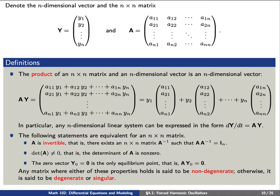The following statements are equivalent for any n by n matrix: A is invertible, the determinant of A is non-zero, and the zero vector is the only equilibrium point — that is, the only vector y0 such that A times y0 equals zero. Any matrix where either of these properties holds is said to be non-degenerate. Otherwise, we have a degenerate or singular matrix.